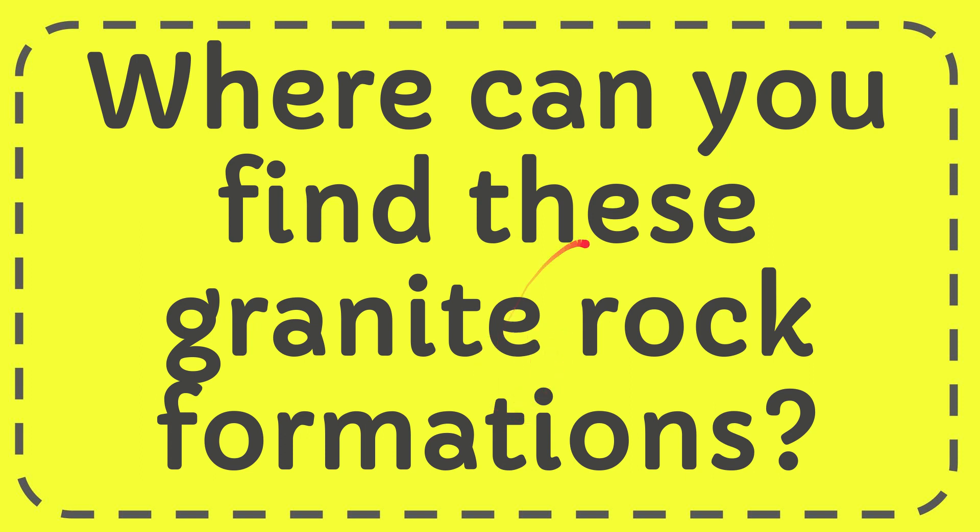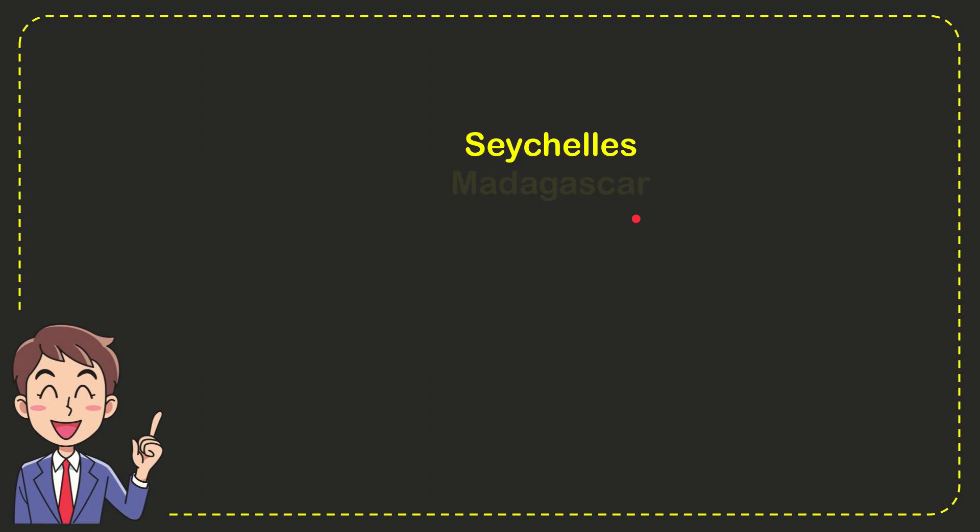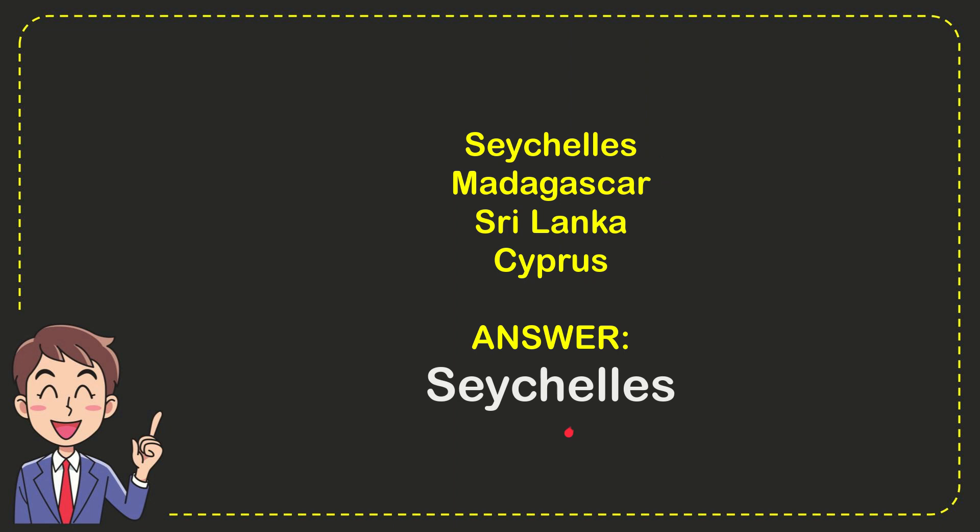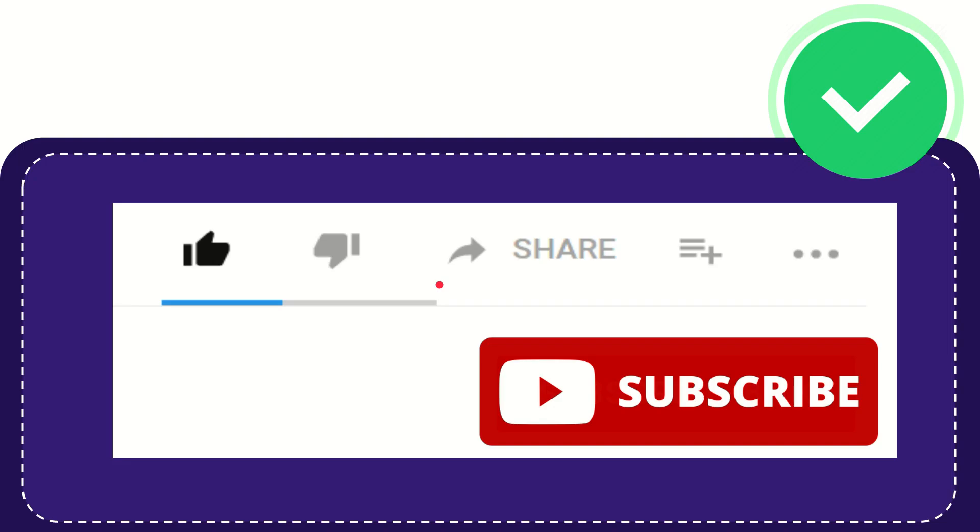In this video, I'm going to give you the answer to this question: where can you find these granite rock formations? I'll give you a list of options. First option is Sicily, second is Madagascar, third is Sri Lanka, and the last option is Cyprus. The correct answer is Sicily. That's the answer to the question. Thank you so